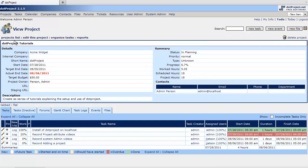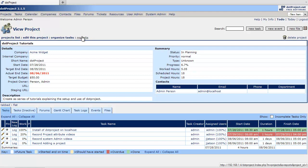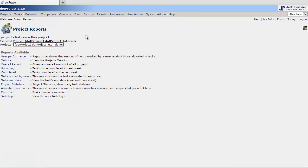And up here at the top you'll see project list, edit, organize task and report. Click the reports link. It's the only way to get to this particular screen by the way.